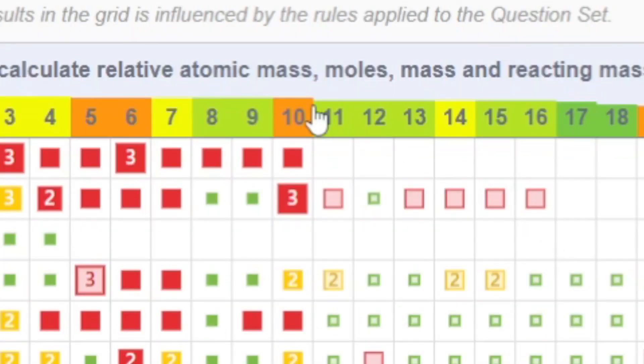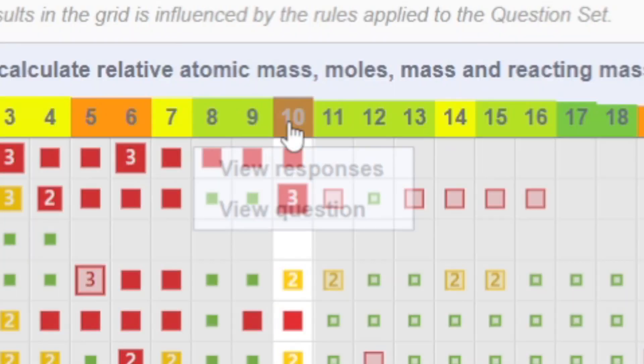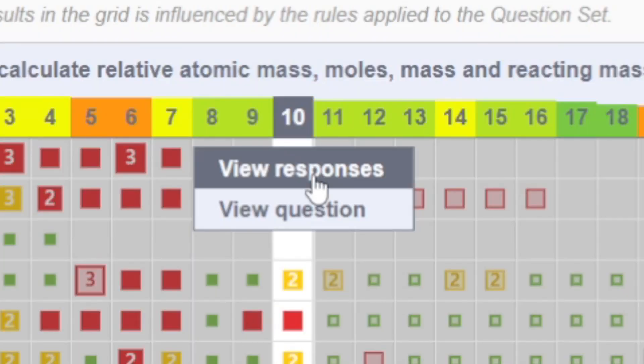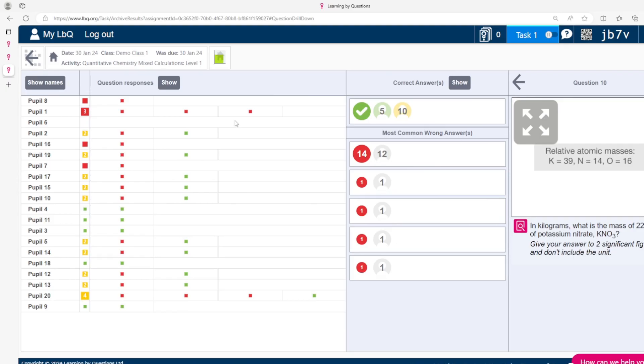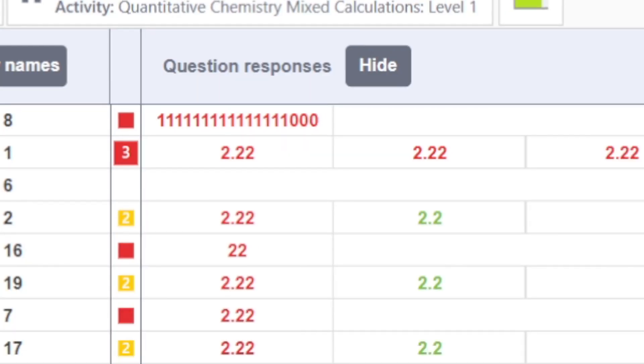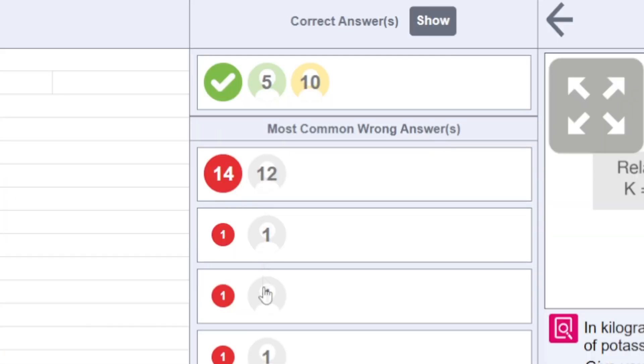Once a problem has been identified it's time to put some intervention in place simply click on the question number and hit view responses. That will bring you to this page here where you can get more information about how the students are struggling for example we can see all of the student responses and the most common wrong answers.